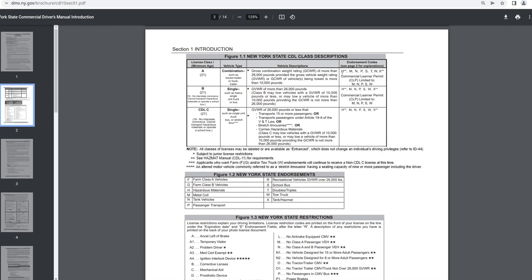H with two stars means see Hazmat manual CDL-11 for requirements. M, N, P, S, T, W, X with two stars. That's also see Hazmat manual CDL-11 for requirements. Commercial learner permit CLP limited to M, N, P, S, W.